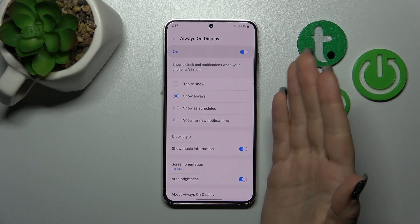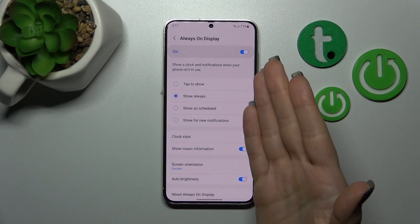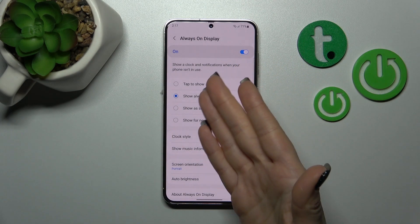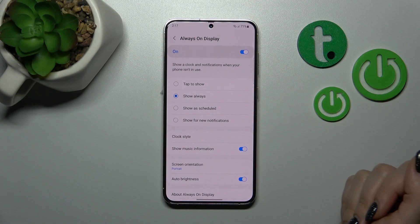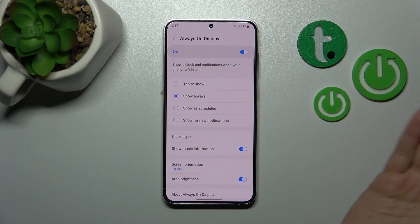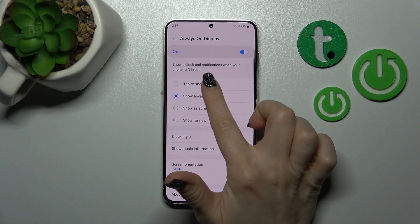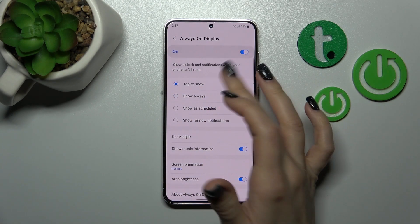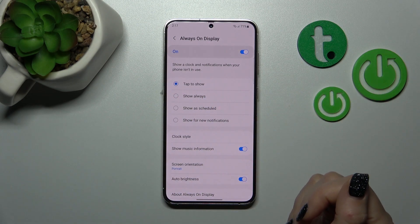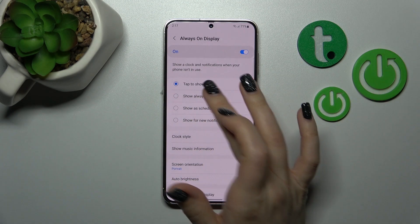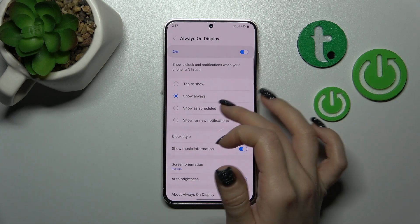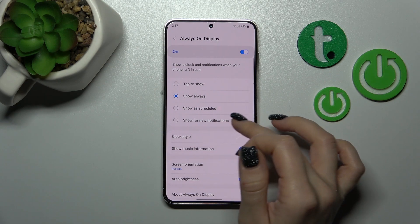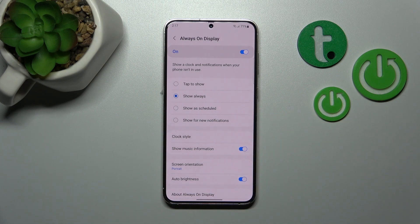Here we can change the shown time of the Always On Display option on the lock screen. We can tap to show the AOD option always, show it on schedule, or show it only for new notifications.